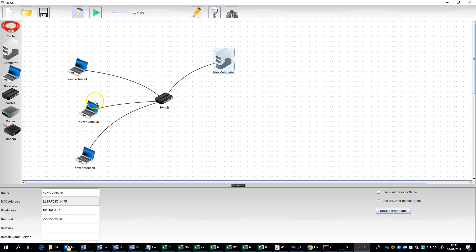So that is how to get Filius up and running. Try that so you've got a working environment, and I'll recap this and go quite a bit further in the next video.